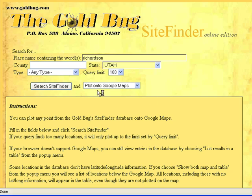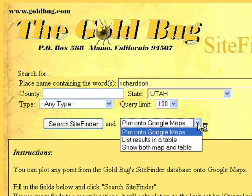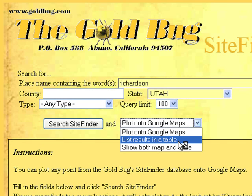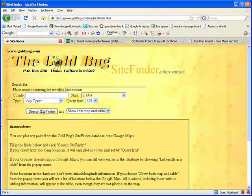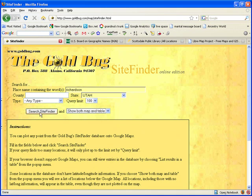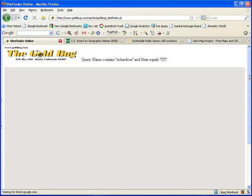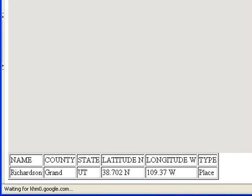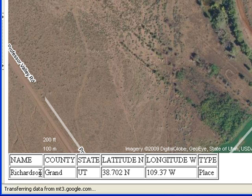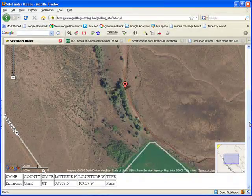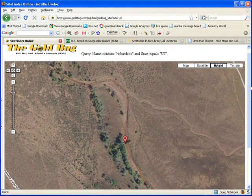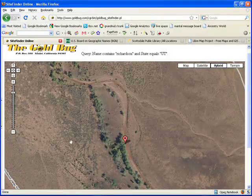Here you've got Plot on Google Maps — I don't care for it. There's List in a Table, which I use most of the time. But you can also get it to show both. So let's click Search Site Finder. We get one hit, and it's in Grand County like it should be. It even shows you where the place is, and you can zoom out a little bit.